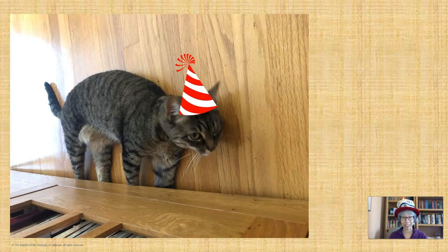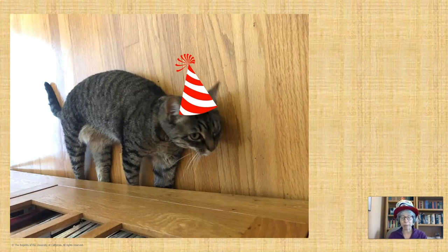If it is your birthday today, happy birthday. And if it's a family member's birthday, or someone you know close by, wish them a happy day today.